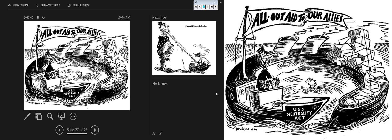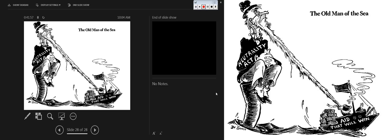Here are a couple of Dr. Seuss cartoons: 'All-out aid to our allies,' showing Uncle Sam at the helm circling the boat. And this one: the Neutrality Act is holding back the aid that could win. The aid is there, but the Neutrality Act restrains it. This opens up the door for what would become the Lend-Lease policy.